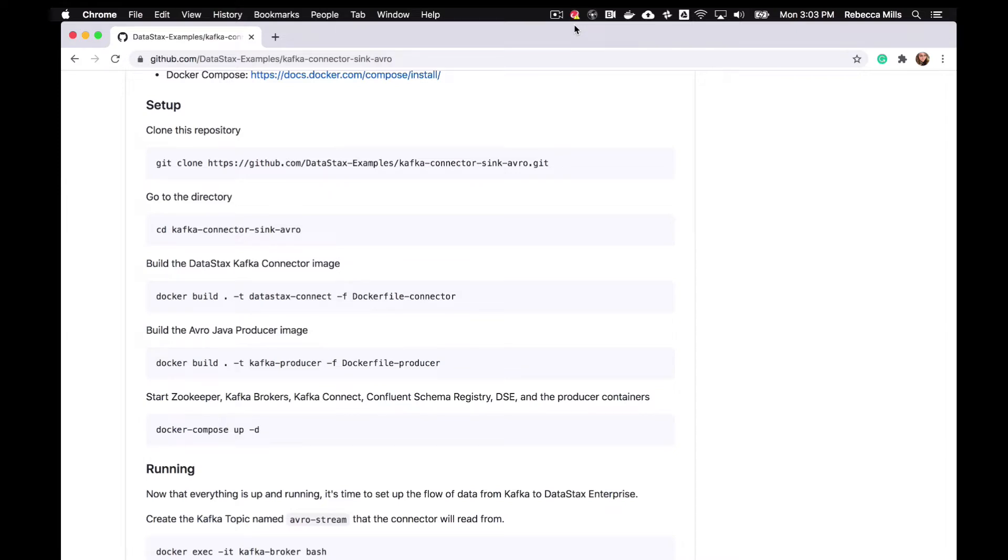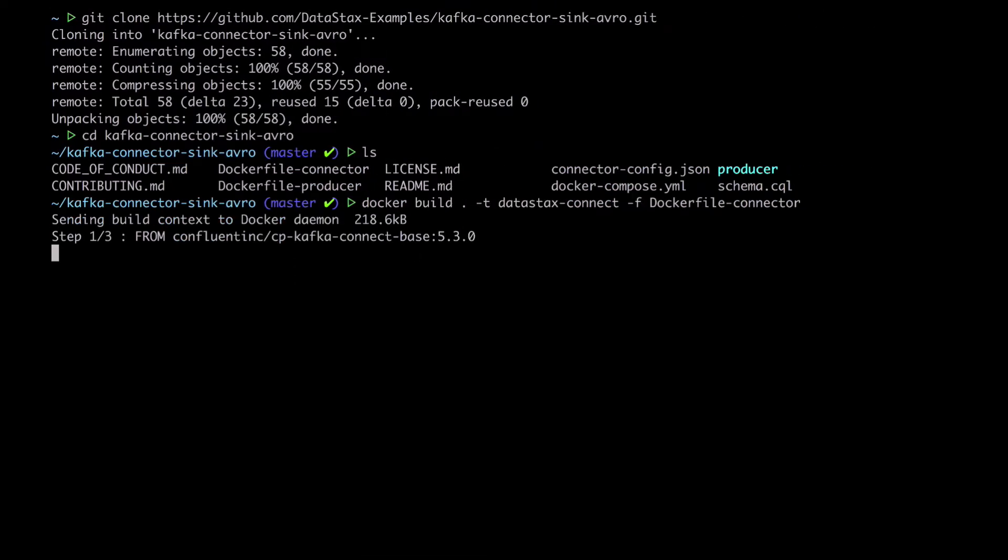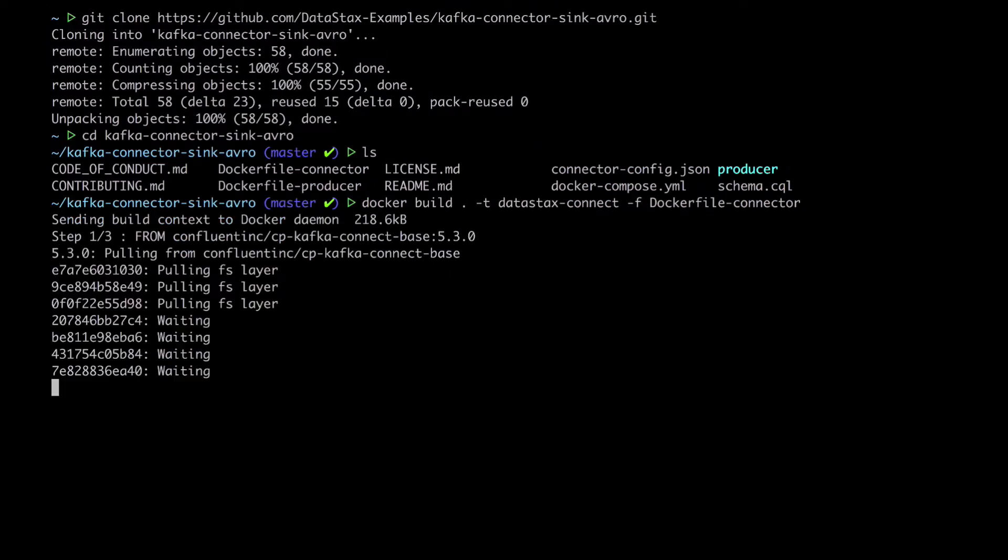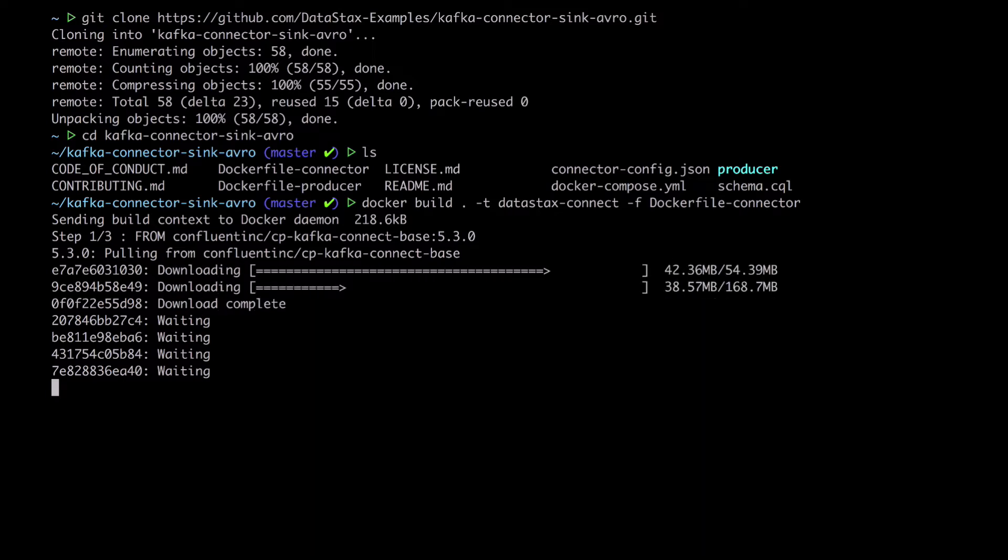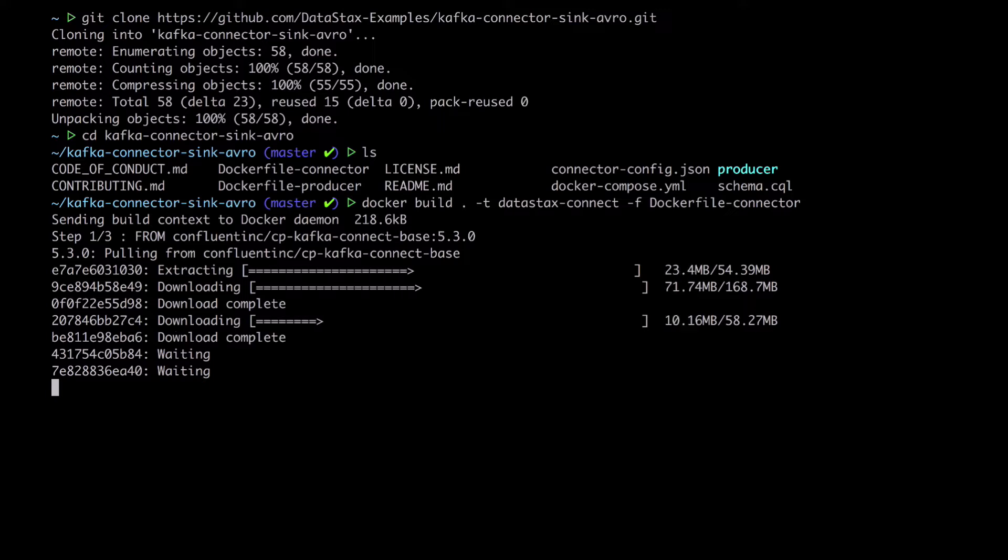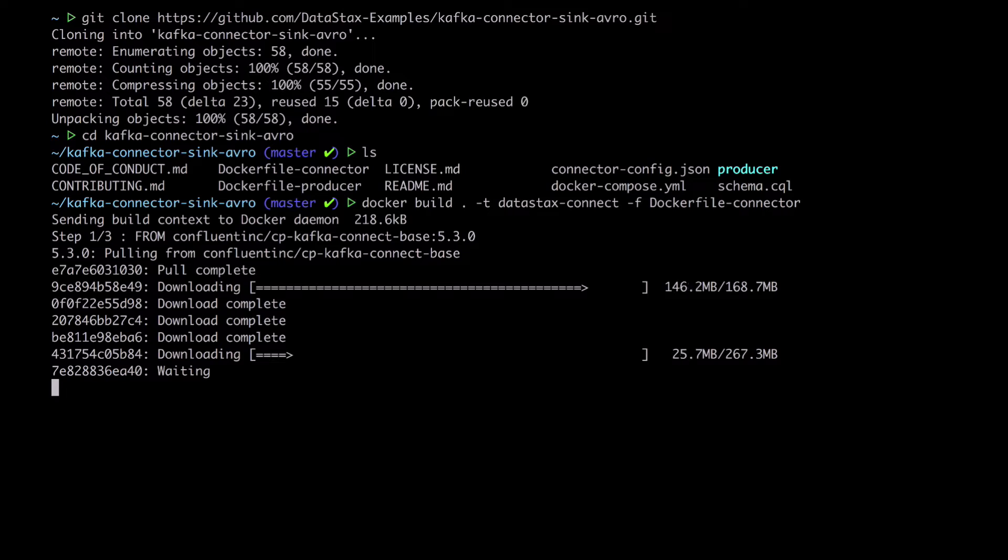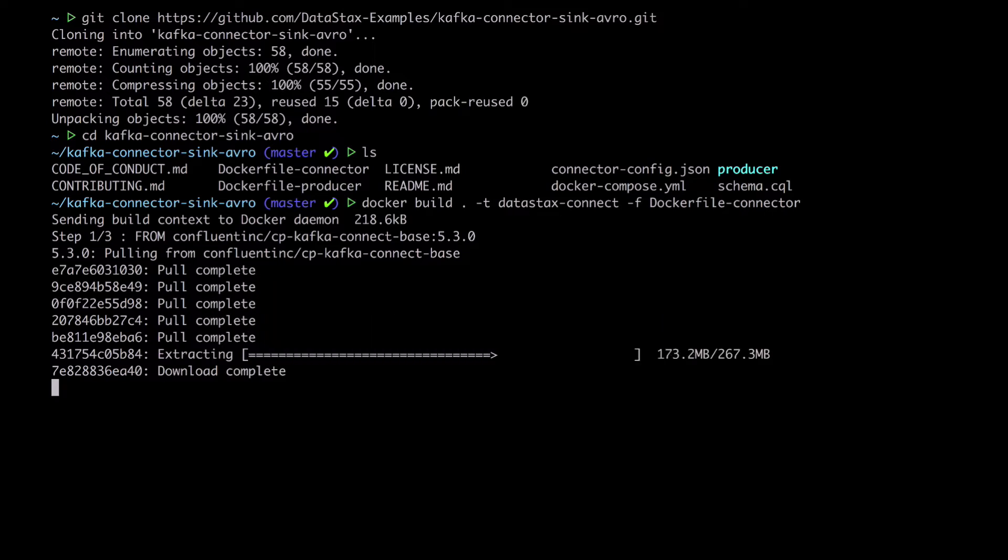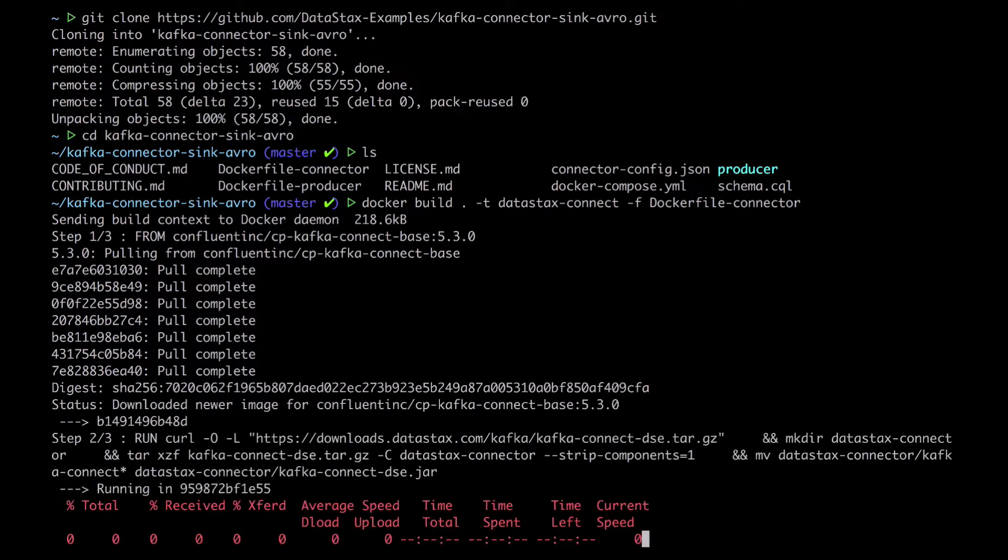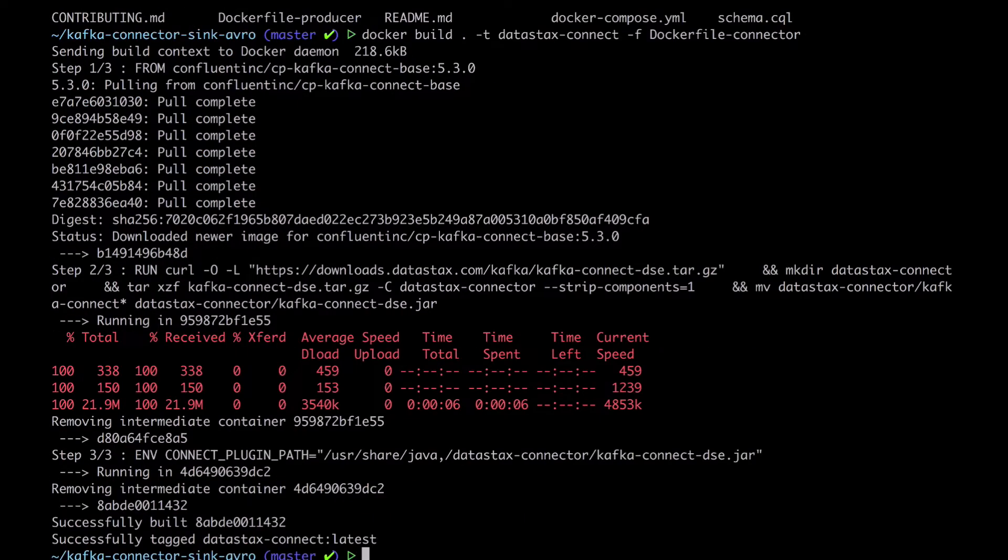So we've already looked at the directory a bit there. Now let's build the Kafka connector image from the Dockerfile. Some of this takes a little while, so I'm just going to speed up video through the longer parts of this. Okay, looks like it's done.